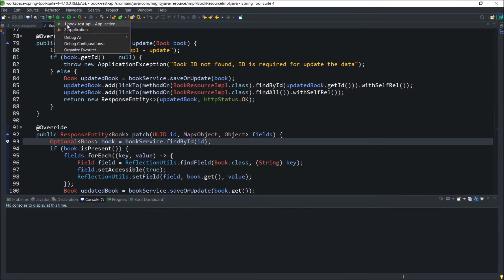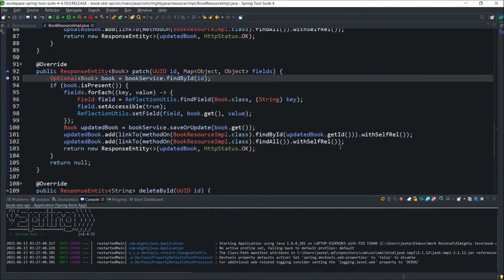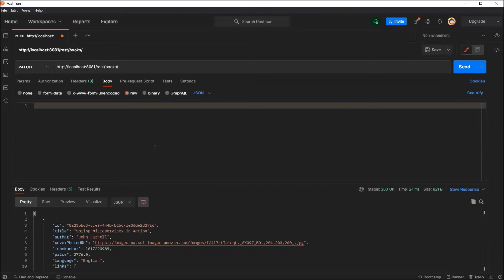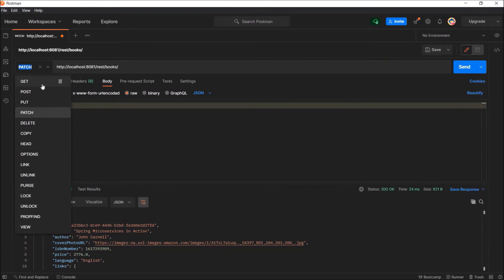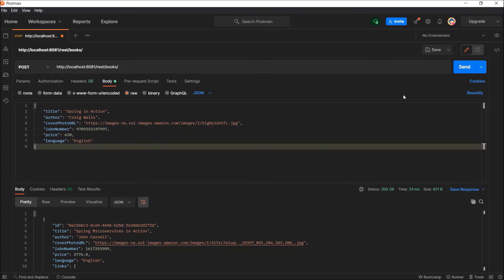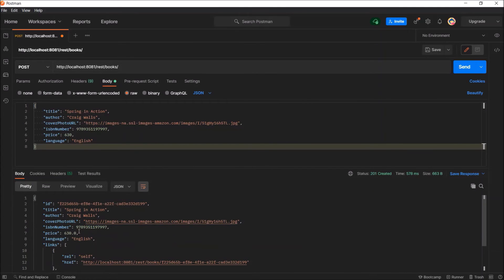Now, let's start the server in debug mode. Server started without any error. First, let's save one record using the post method. Record saved successfully.